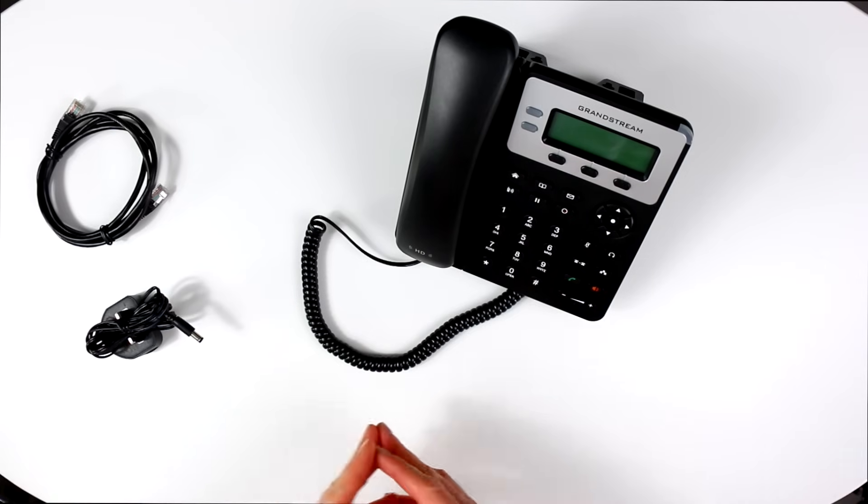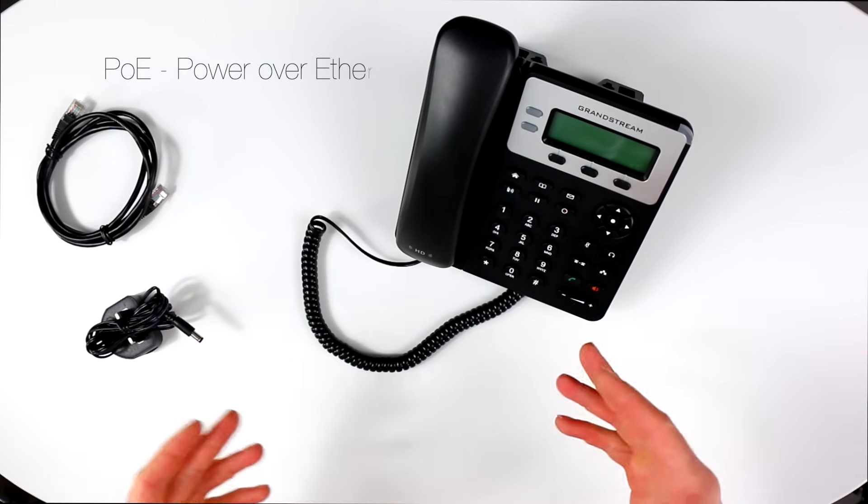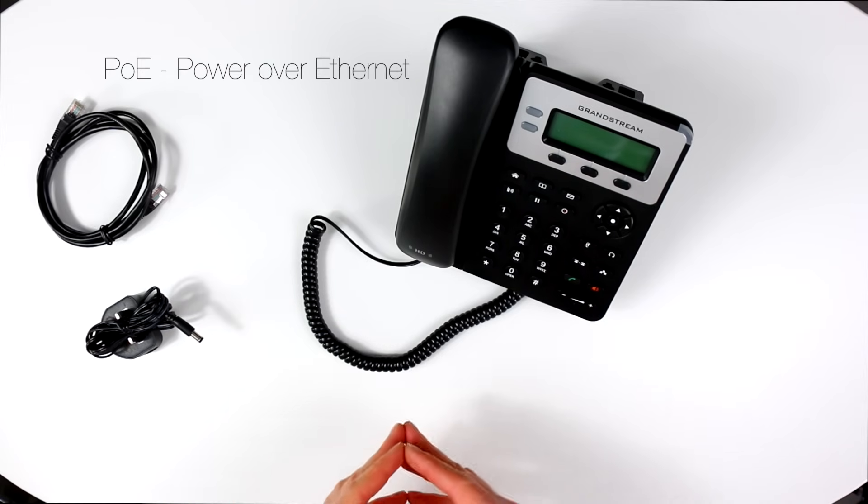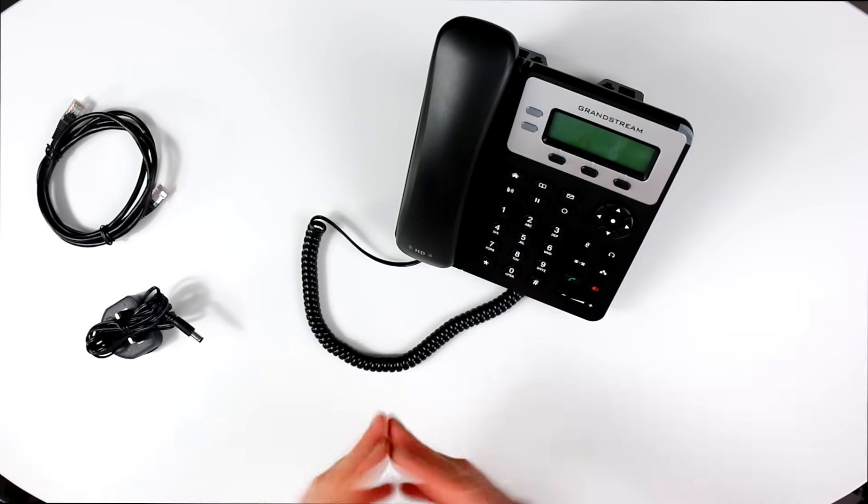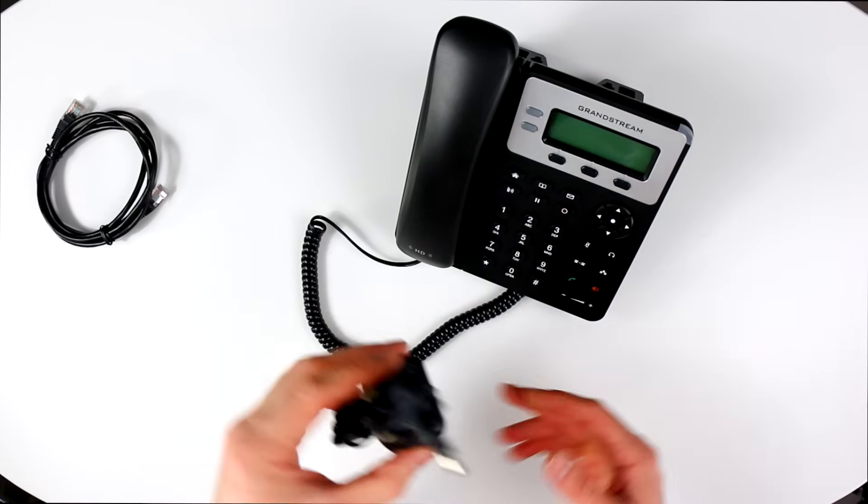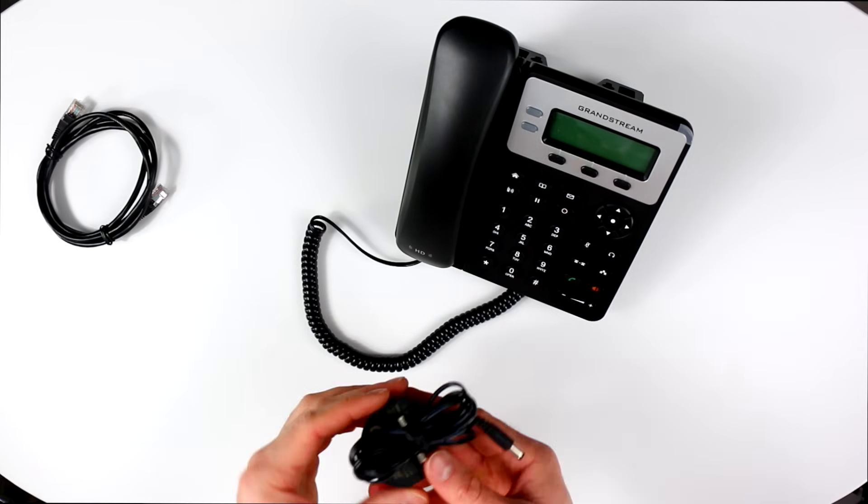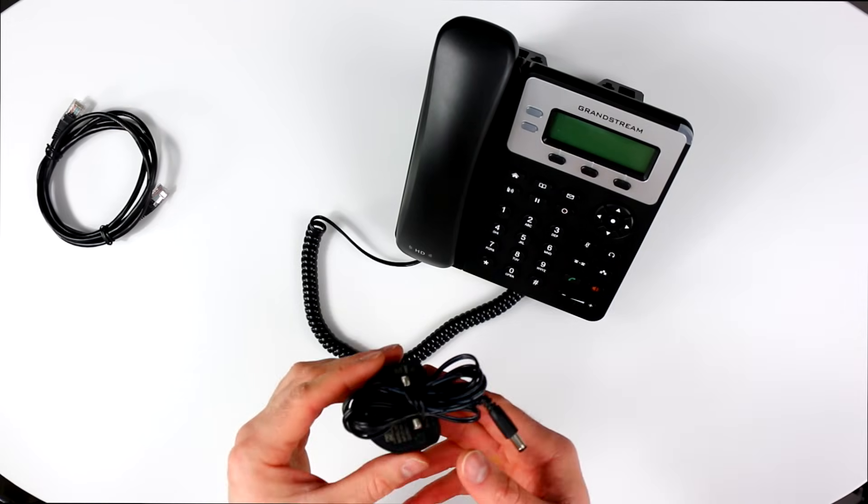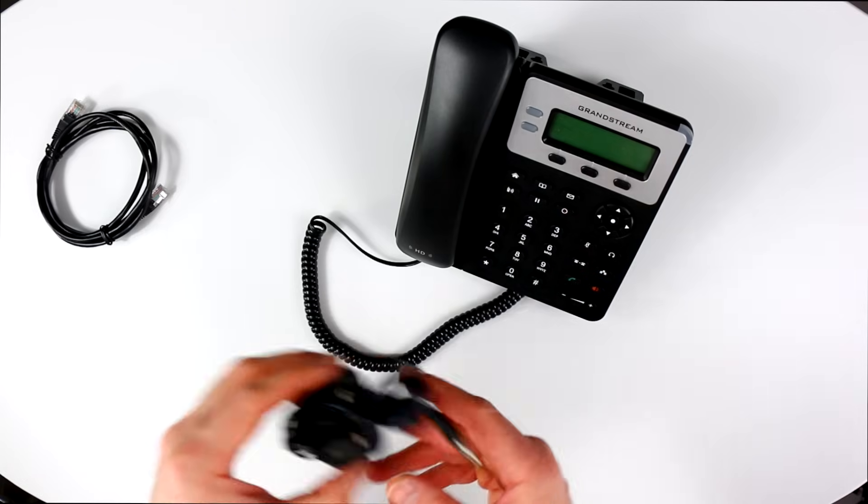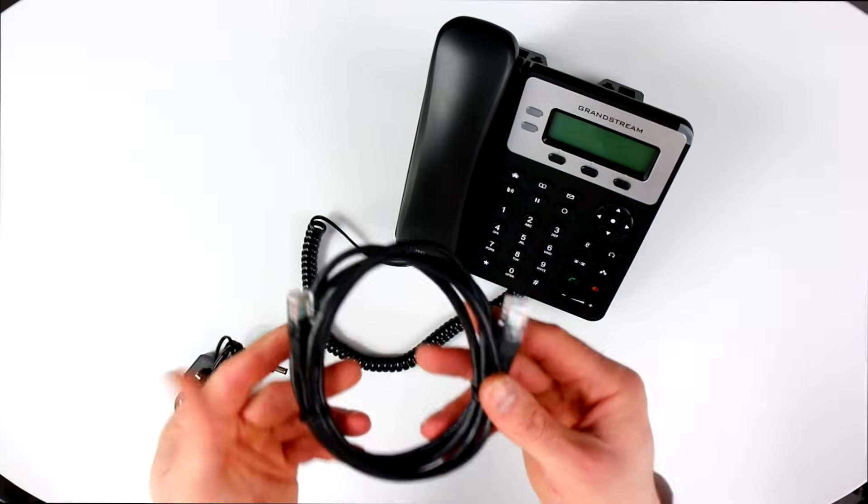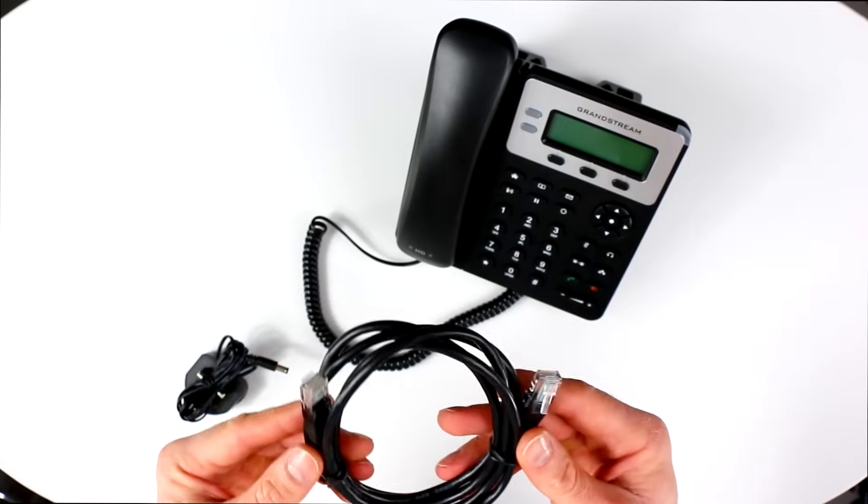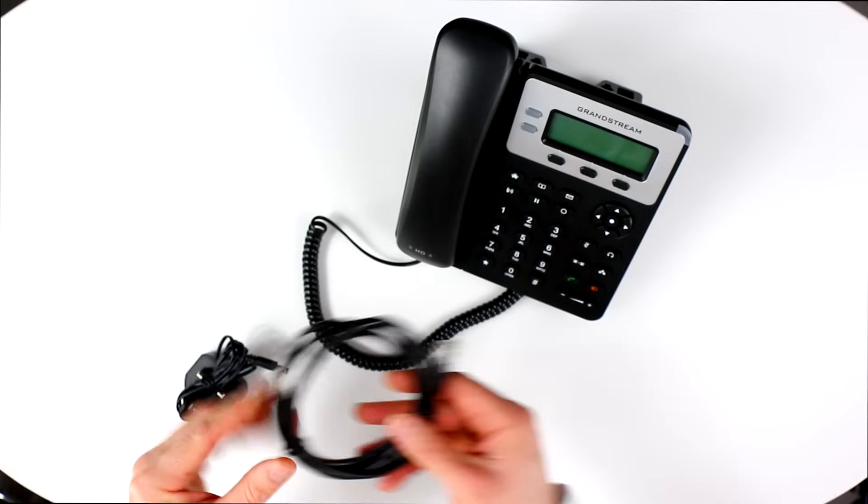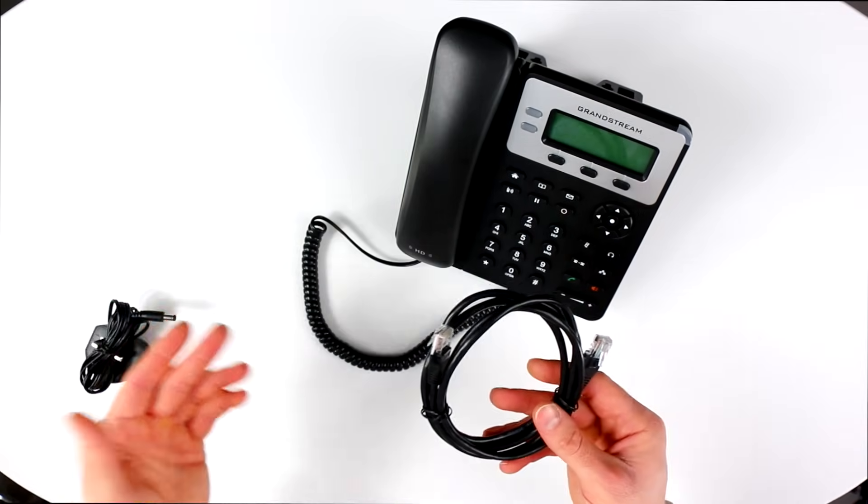Whilst the GXP 1625 supports PoE, we don't have a PoE switch or injector to hand, so we'll be using the power cable to power the phone. If you have a PoE switch or injector and an IP phone that supports PoE, then the unit will be receiving its power through the ethernet cable, so you won't need to use the power cable. A quick note here to connect the ethernet cable to the LAN port and not the PC port.